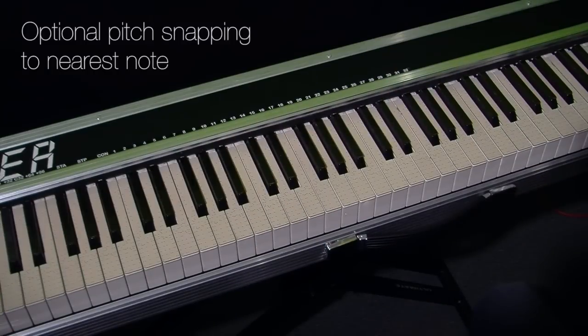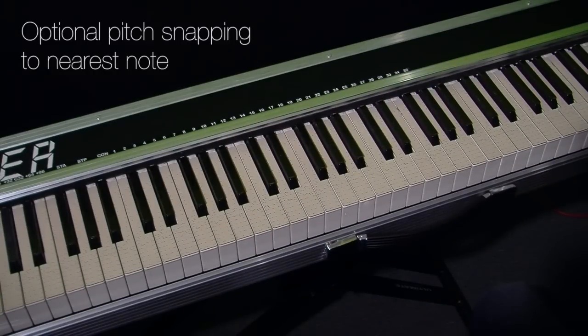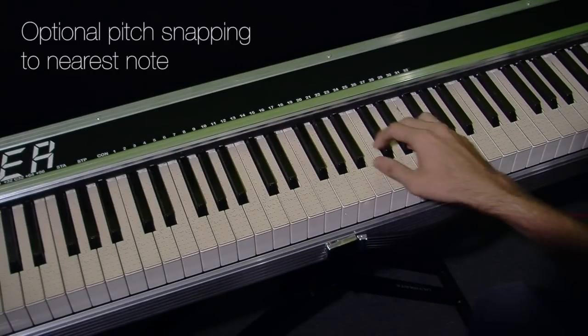We also have an option that automatically pulls the bend into the right note when you stop, so you'll never play out of tune.